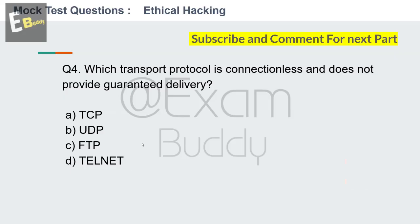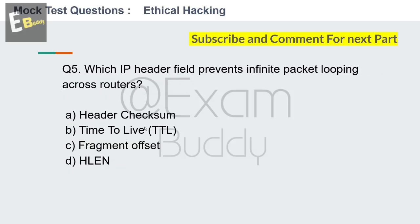The answer is B: UDP. Now question number 5: Which IP header field prevents infinite packet looping across routers? Options: header section, time to live (TTL), fragment offset, HLEN. Your time starts now.